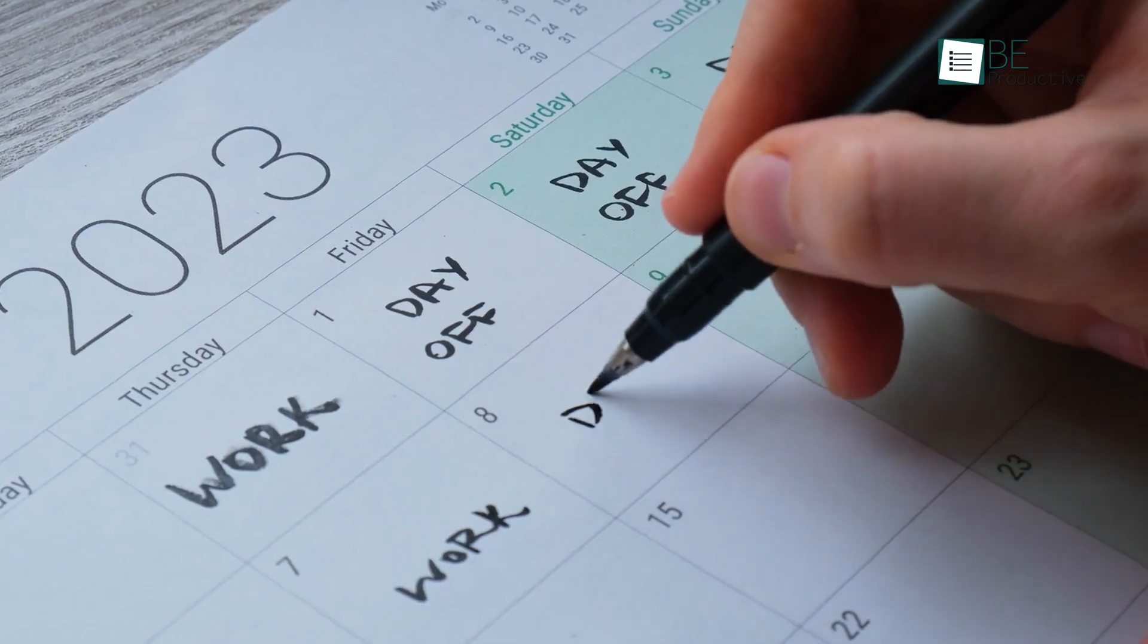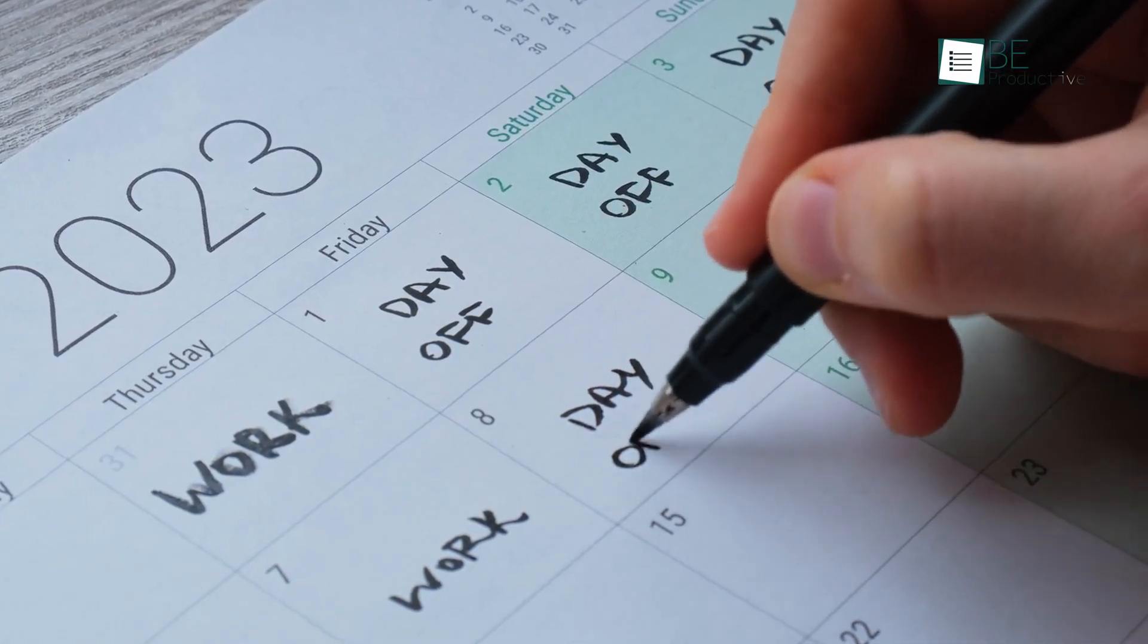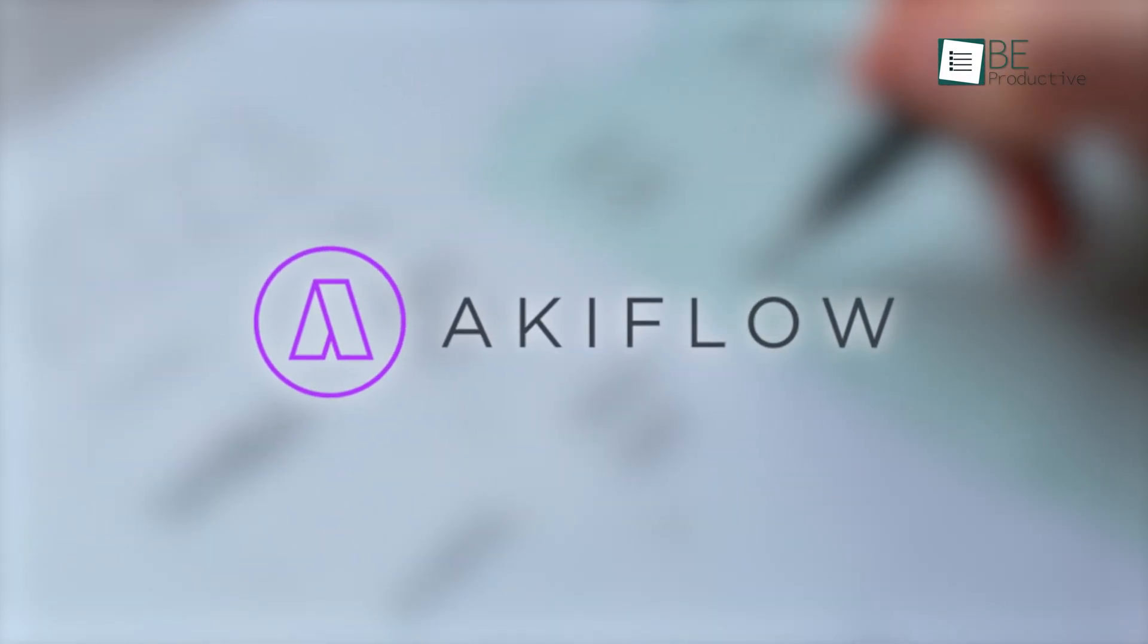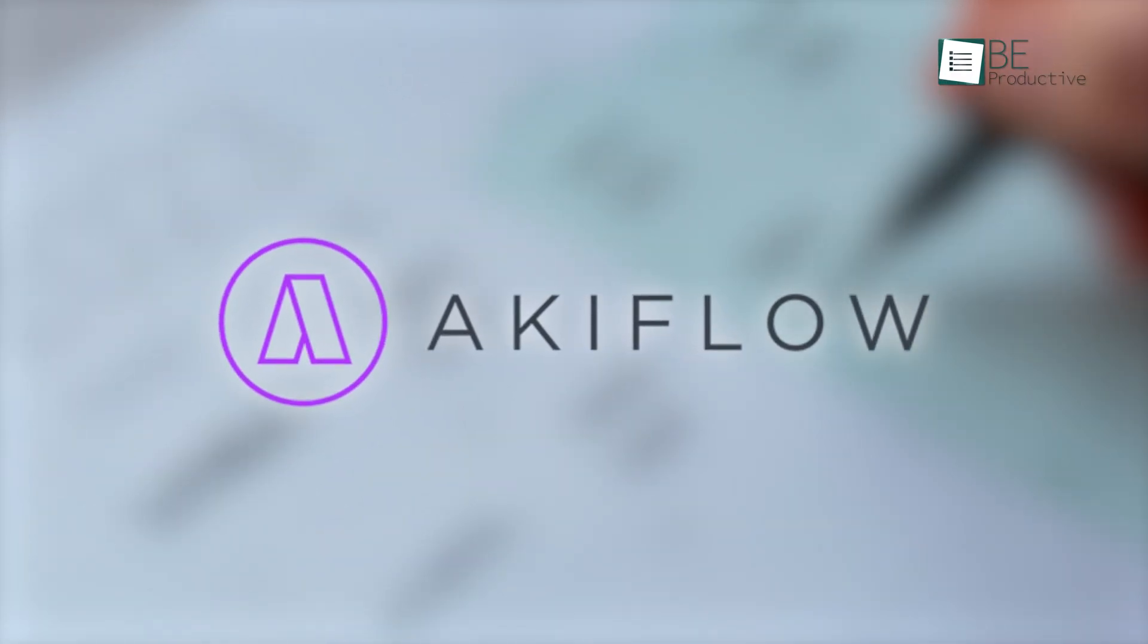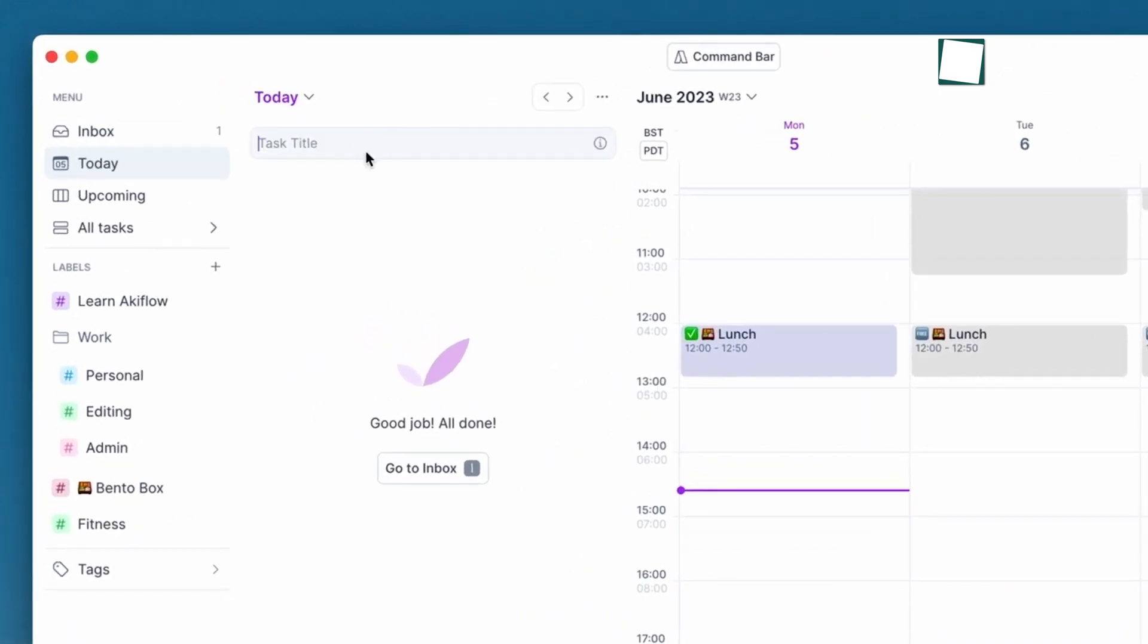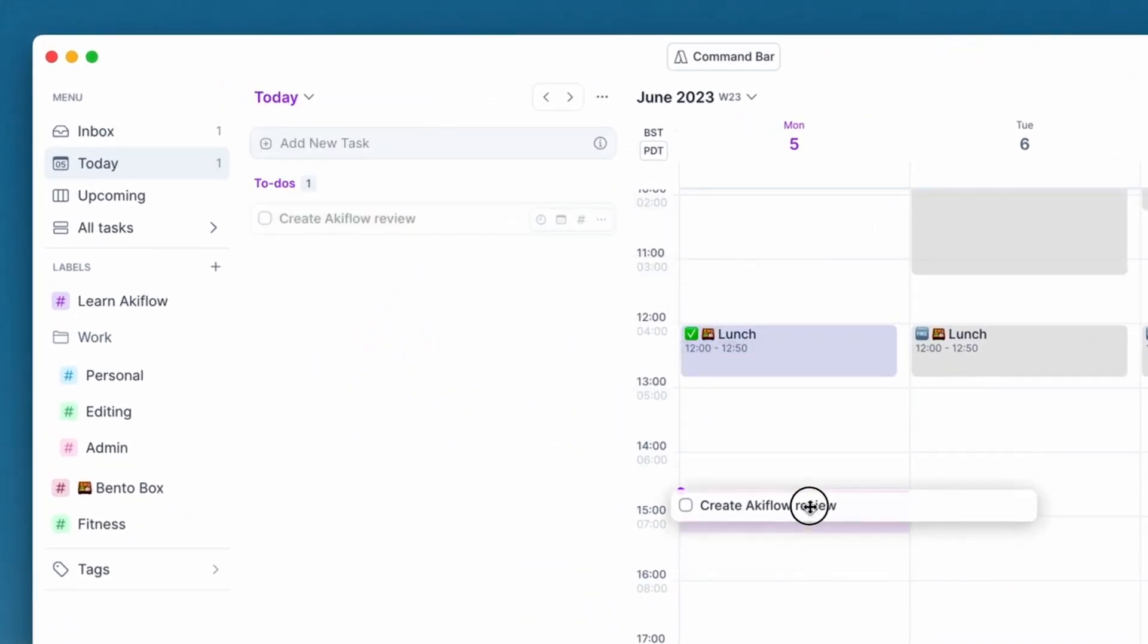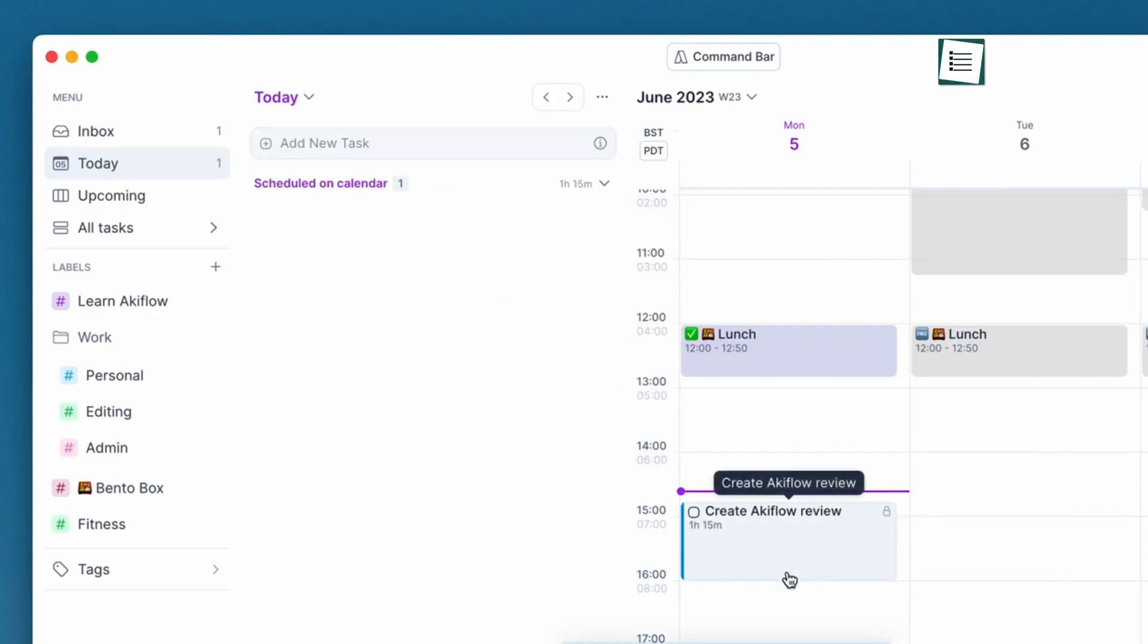When it comes to planning your work on a daily or weekly basis, Akiflo is like having a fast, reliable assistant that helps you sort through your to-do list. You can quickly add tasks, organize them, and keep everything running smoothly, even if you're juggling a lot of responsibilities. It's simple and efficient and makes managing your day a lot easier.